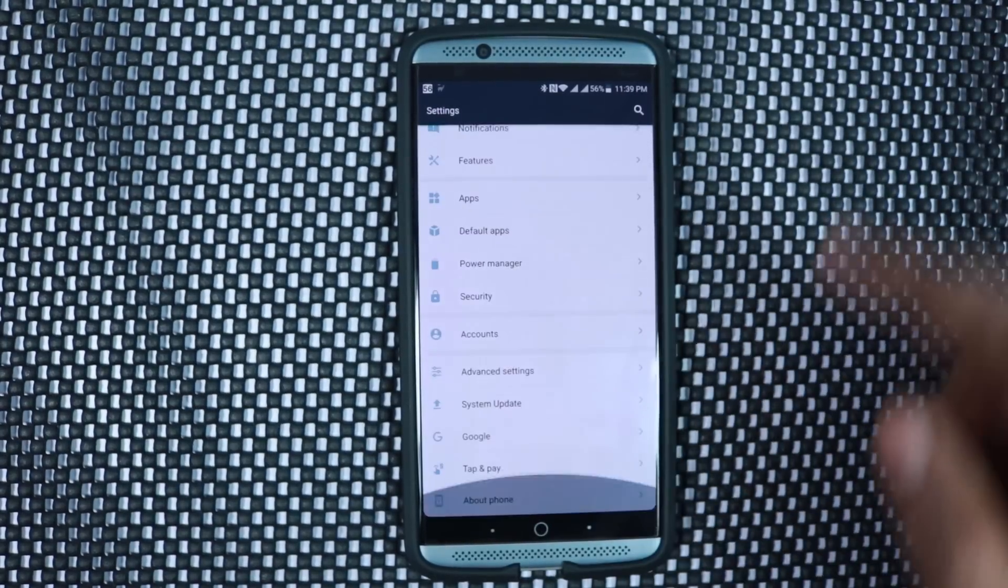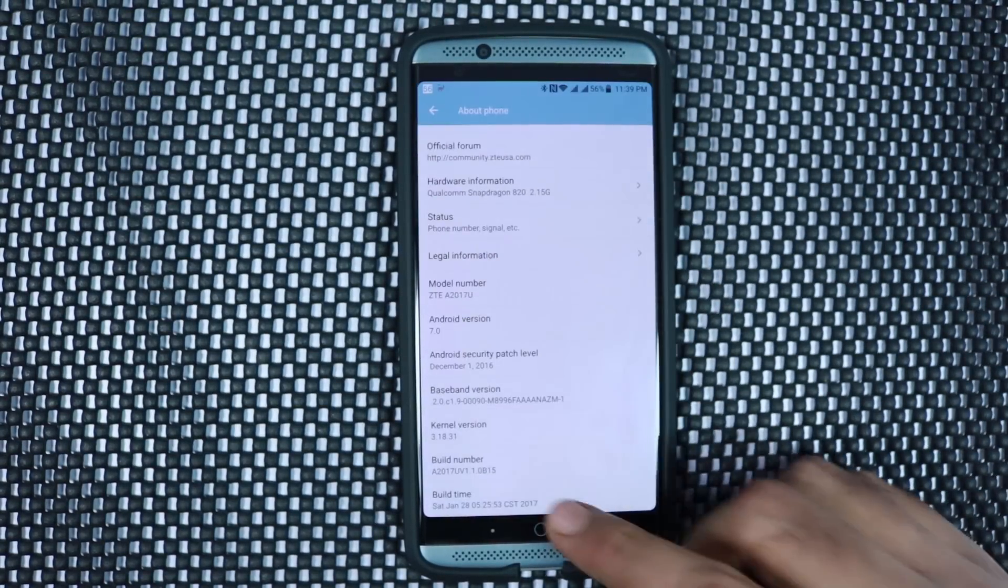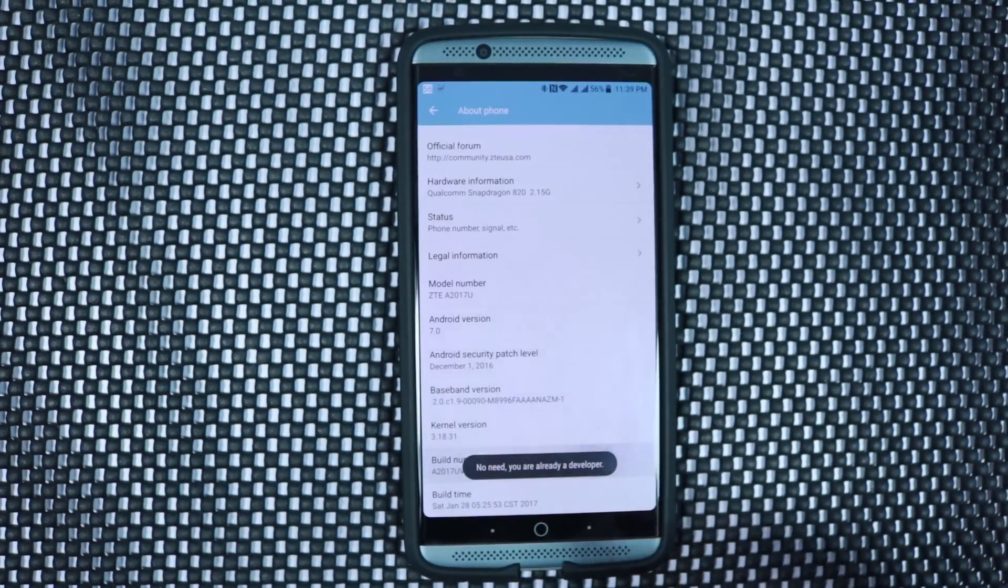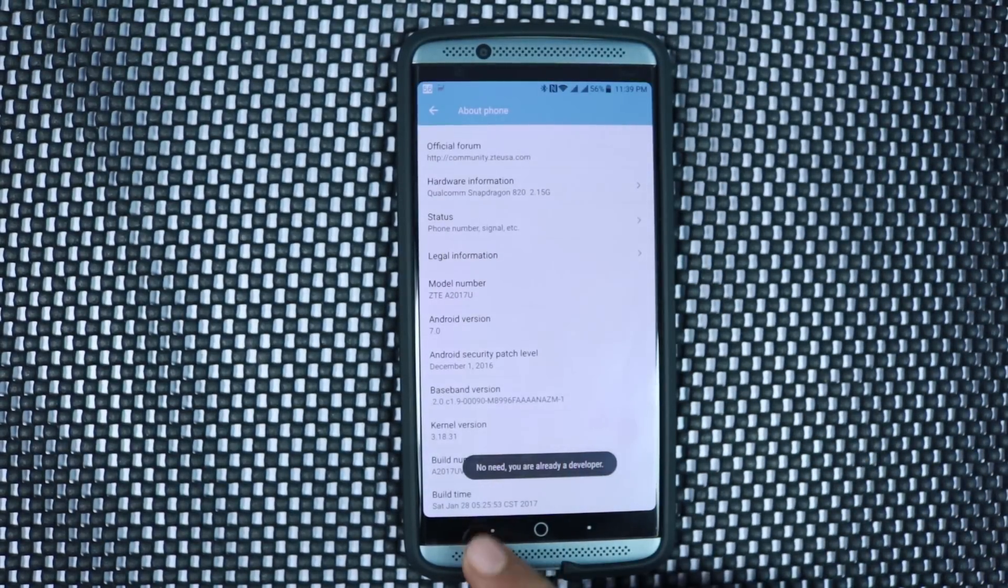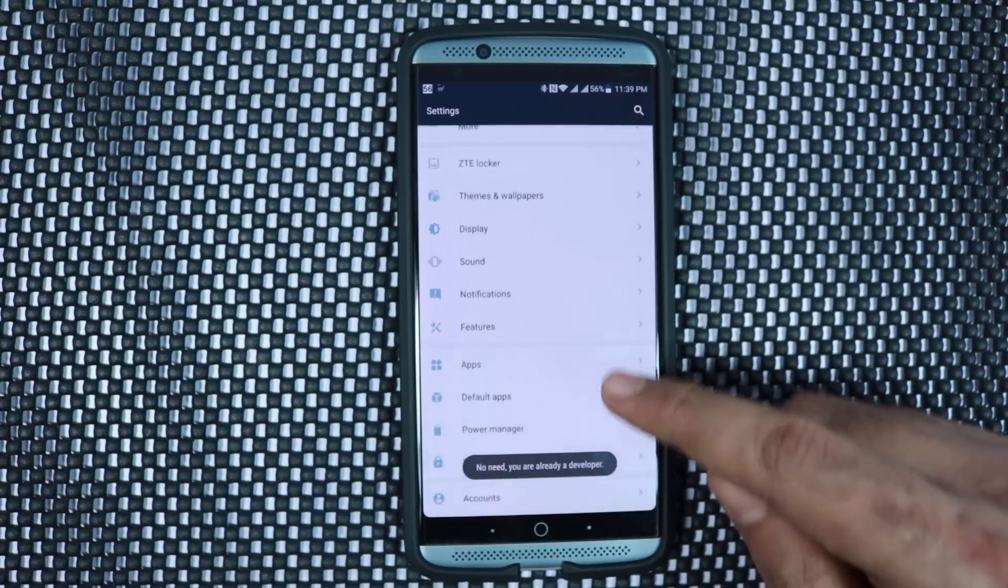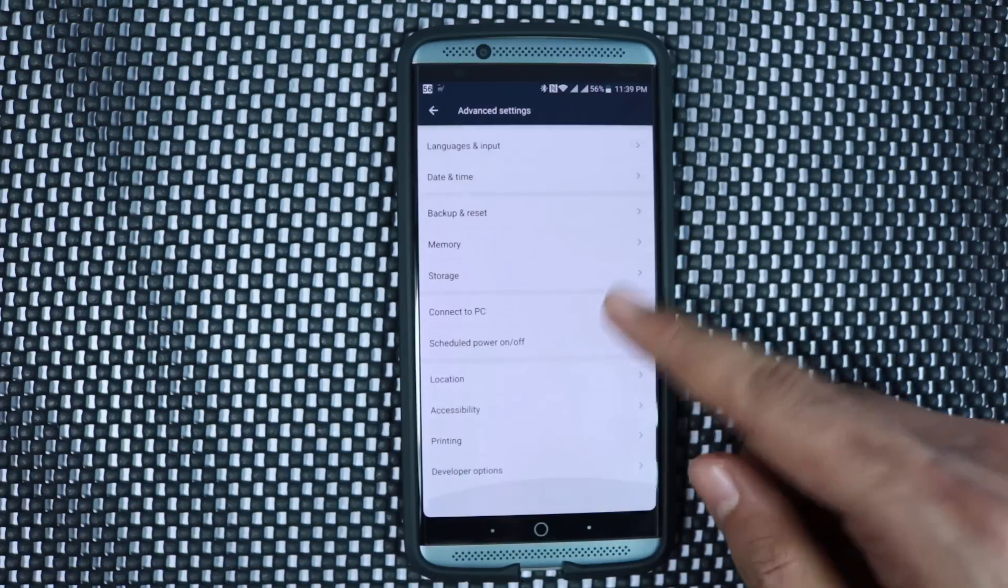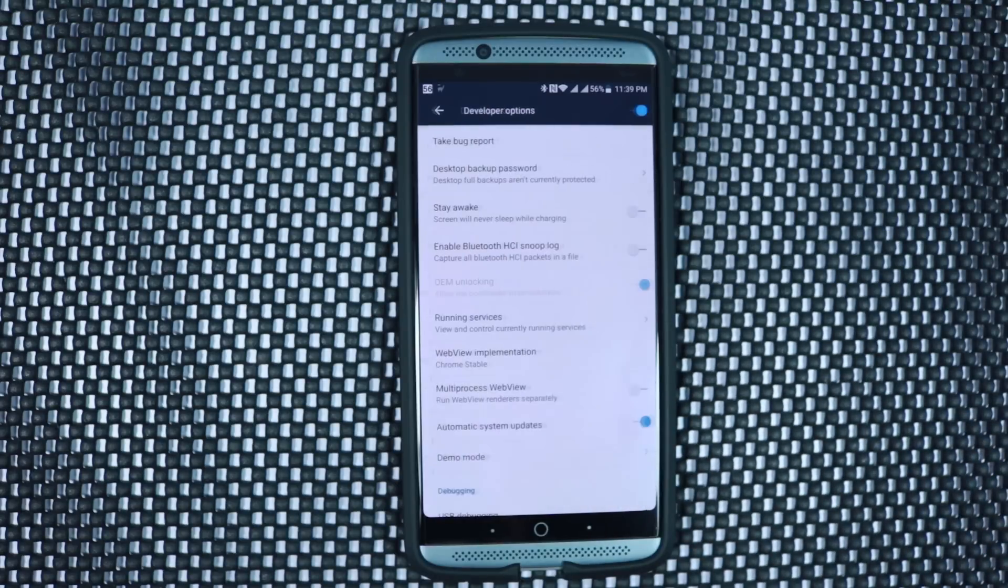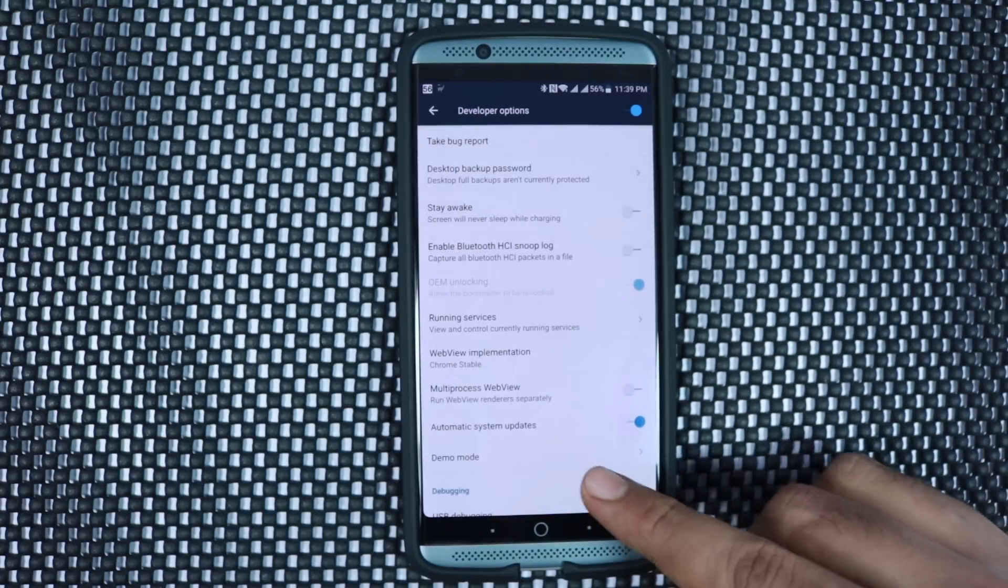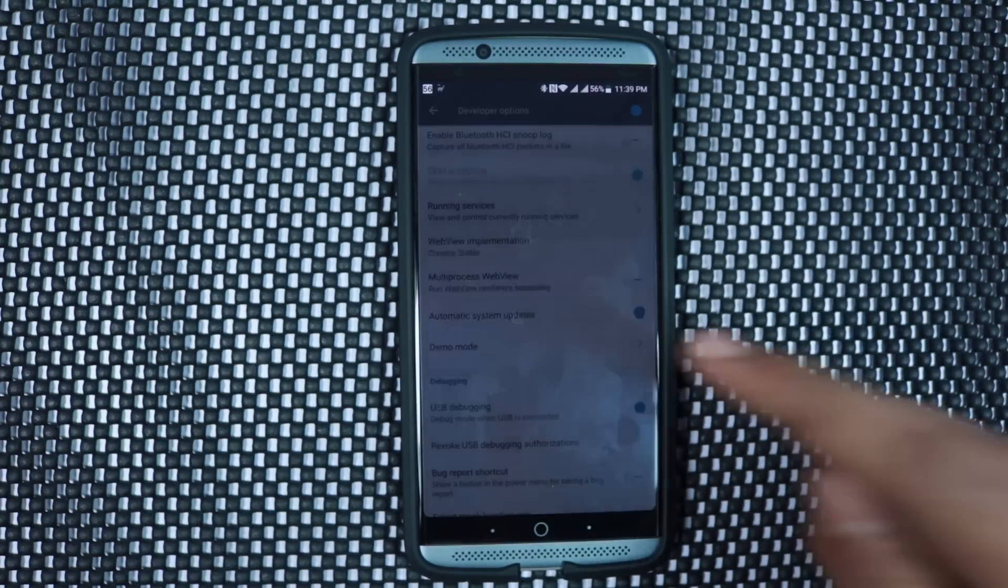If you don't know how to do that, first you need to enable developer options. For that, you need to go to settings, about, and click build number 7 times. Next you will find developer options in your settings. In it, enable USB debugging and then connect your phone to your PC.